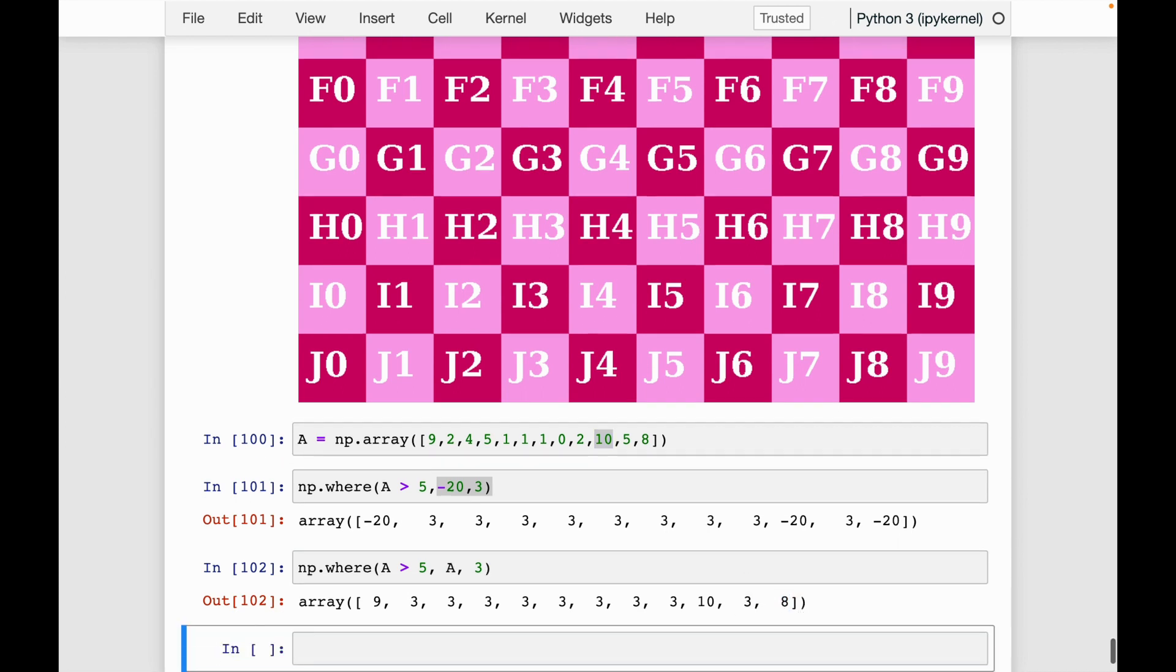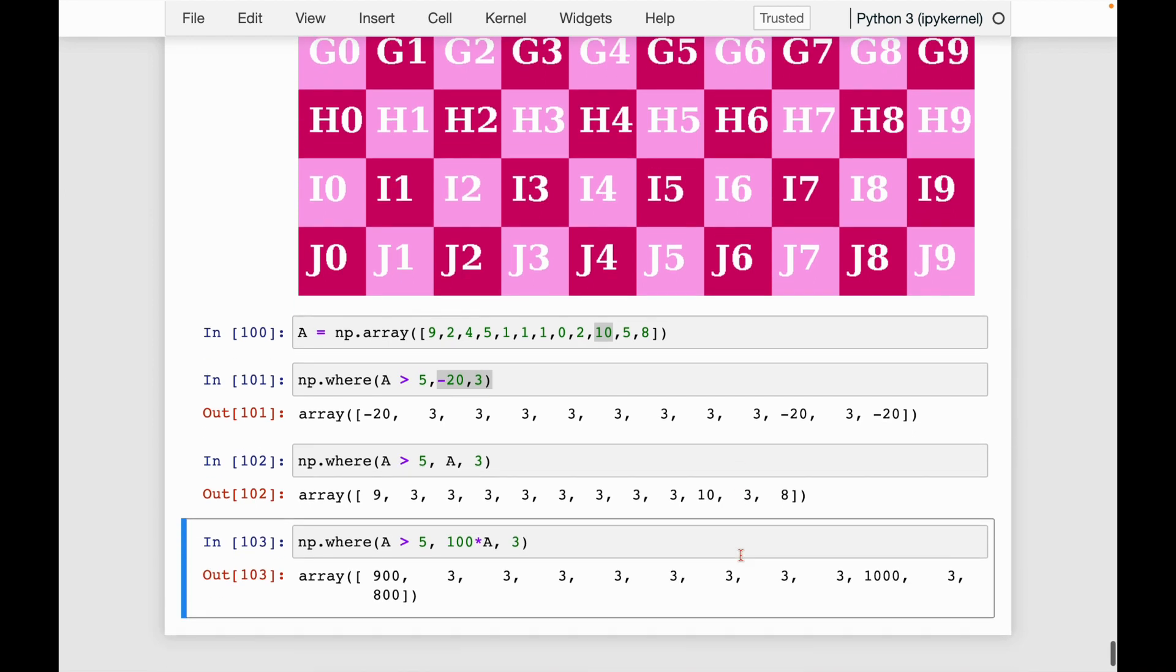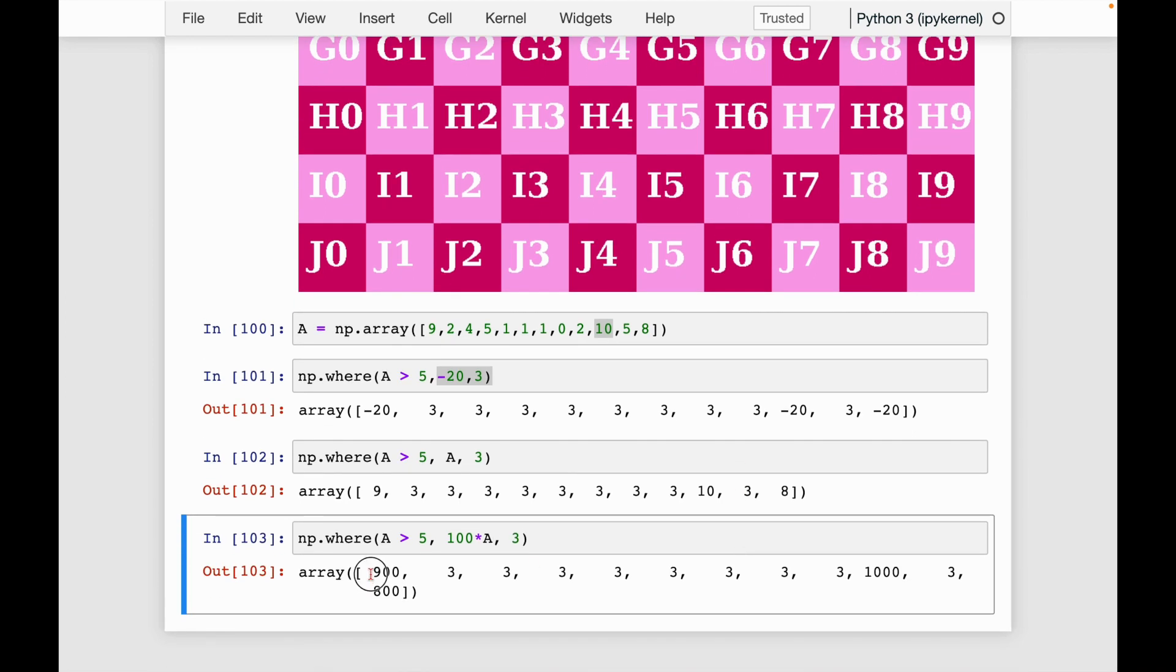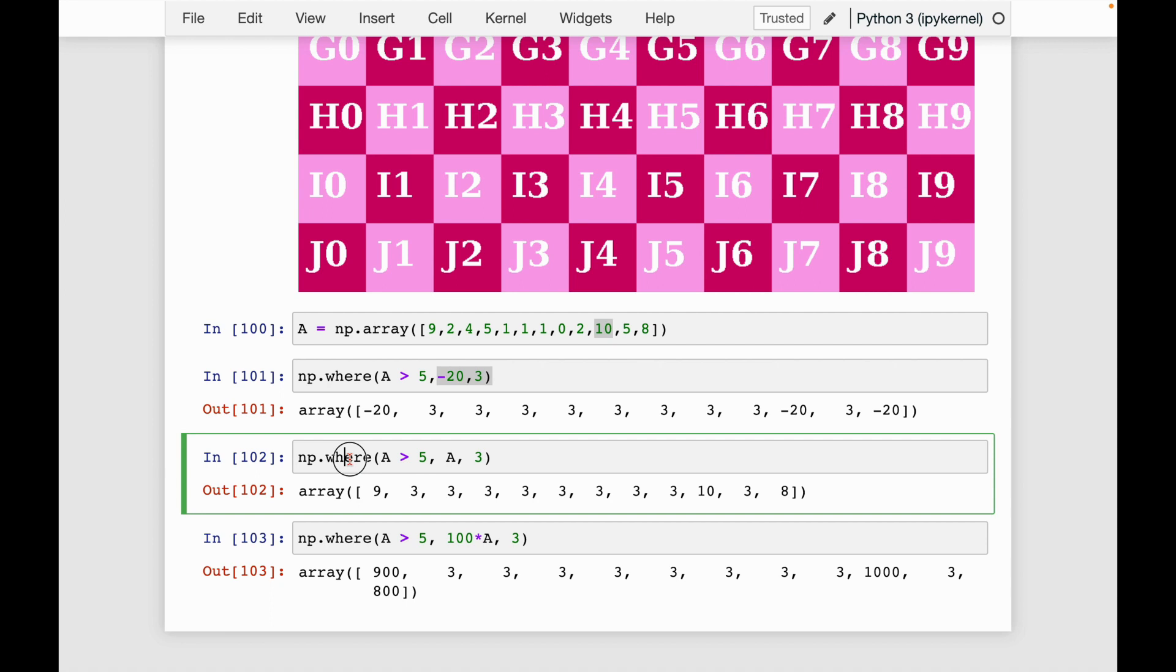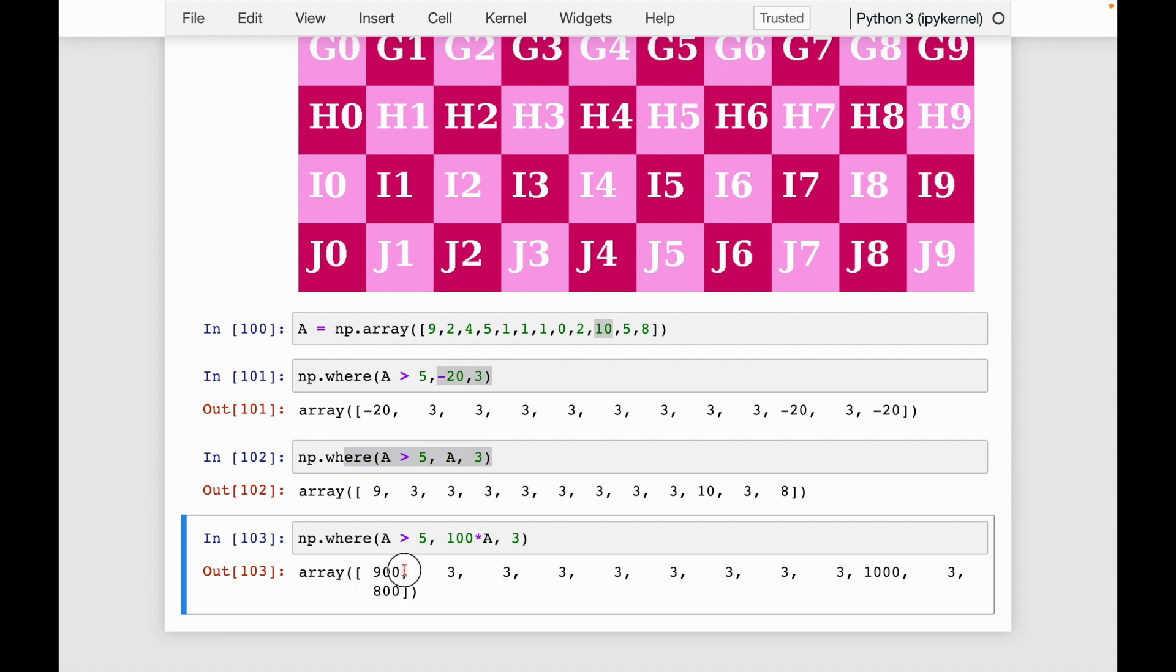Some more examples. I could say np.where a greater than five. I could say, take a and multiply the values by 100, otherwise leave it to be three. So now it's exactly the same as this previous one, but the values where a were greater than five got multiplied by 100.